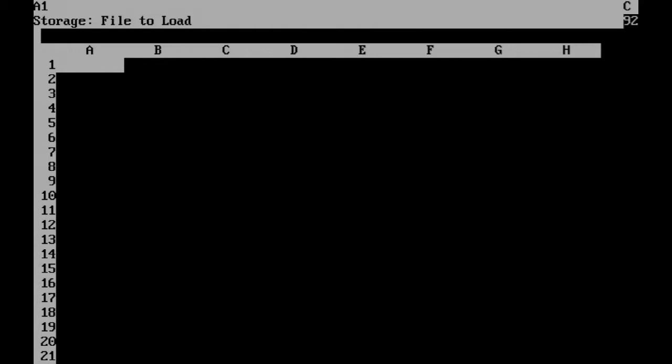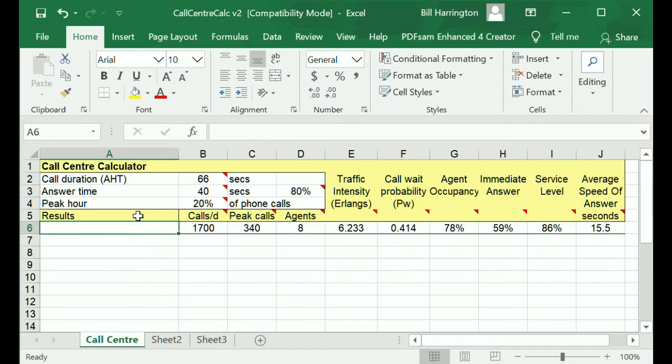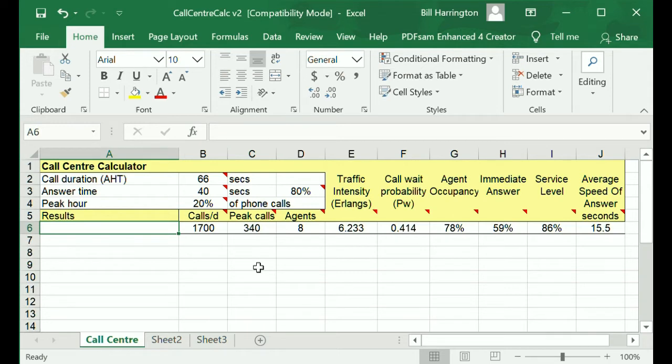For example, to load a spreadsheet, you type S for storage, then L for load, and then the name of the file. You'll notice that like VisiCalc, Excel spreadsheets are presented in a grid with alpha designators on the top and numeric designators on the side.